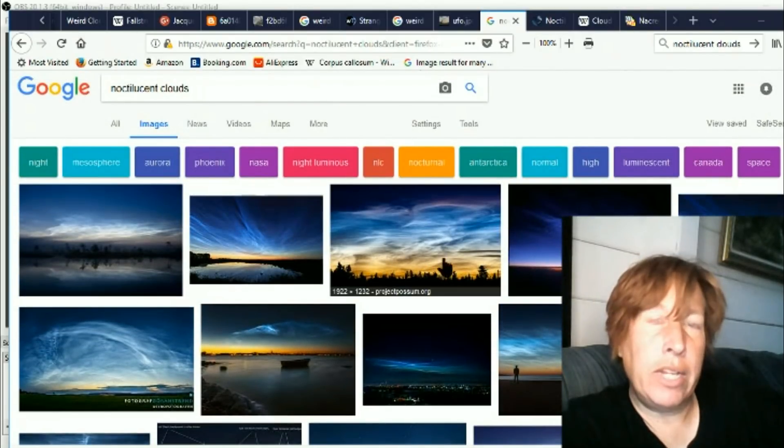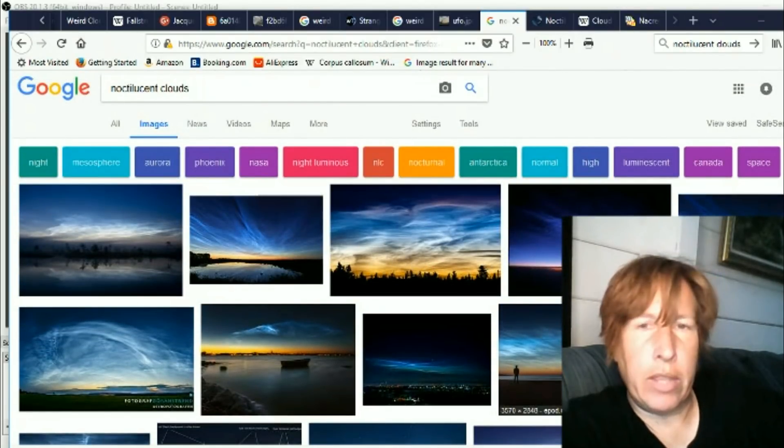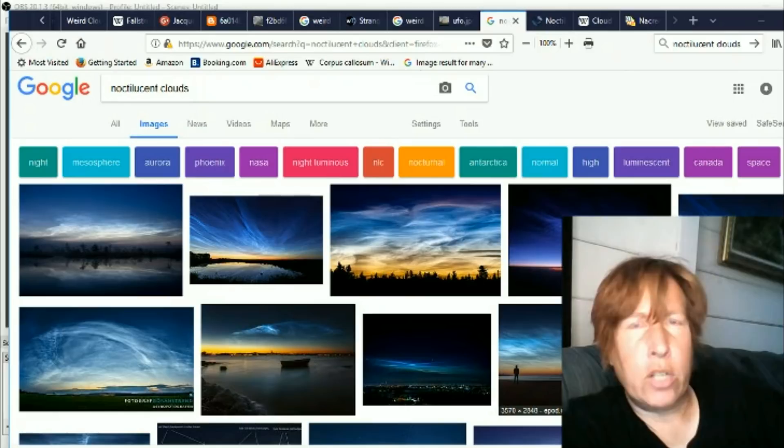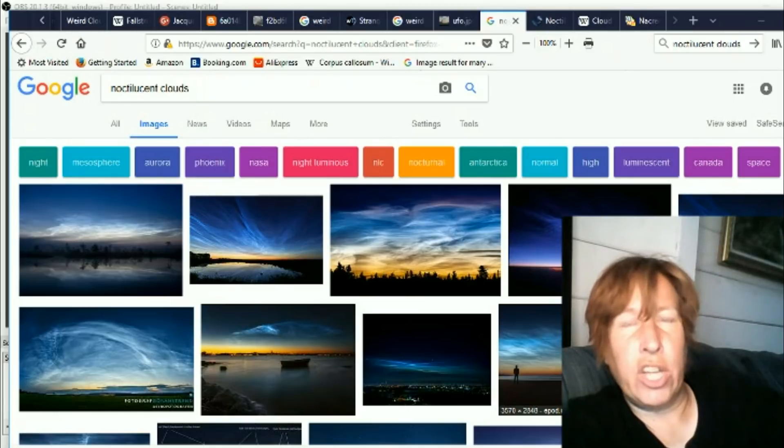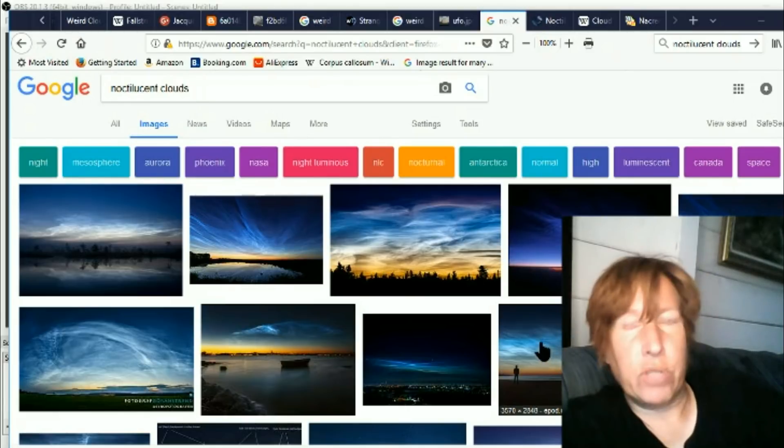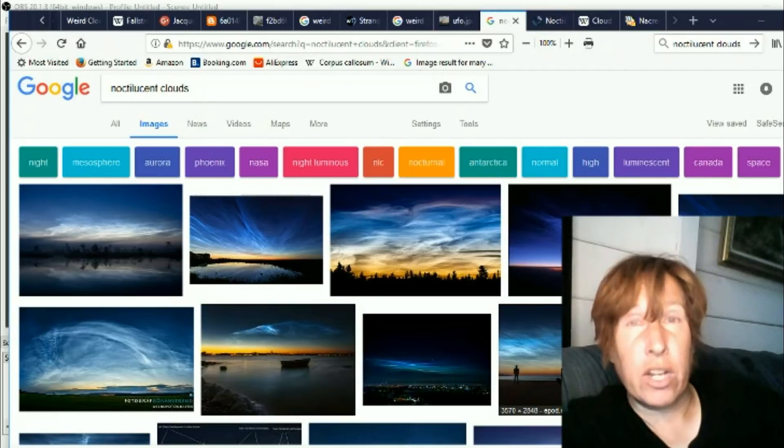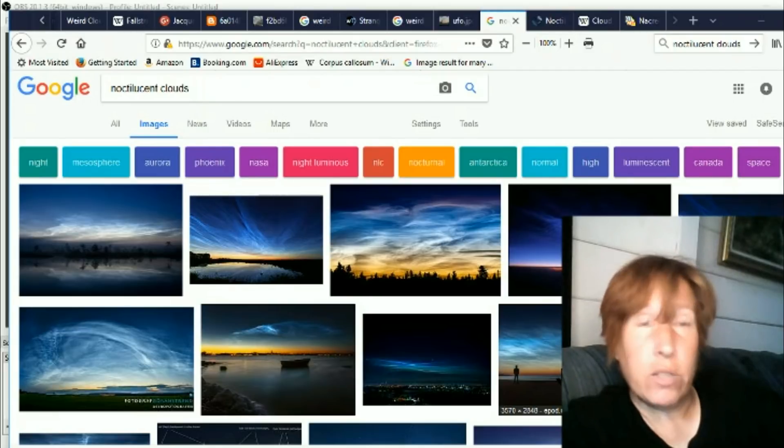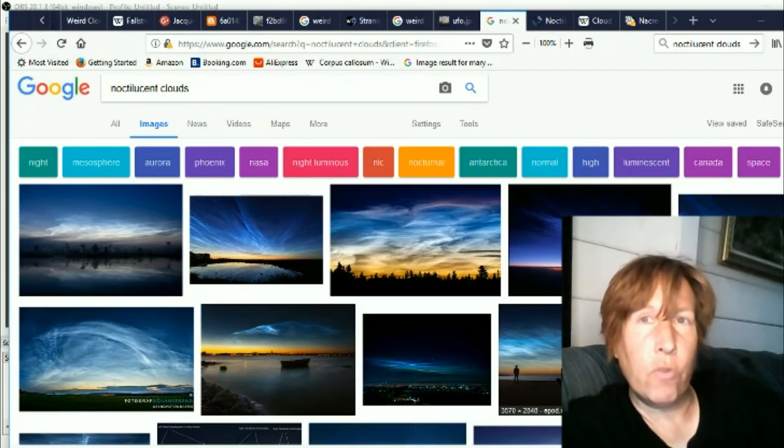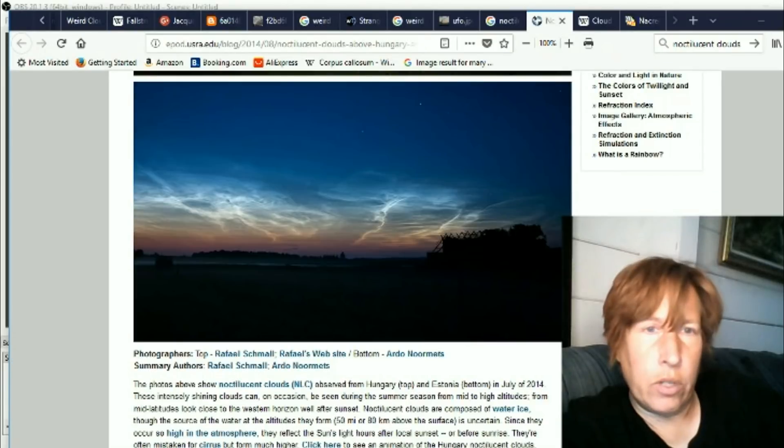But last year they made an announcement that the noctilucent cloud season had started early, and I was kind of tripping out because I never even heard of the noctilucent clouds, not to mention a season for them. Here's a little info on them.